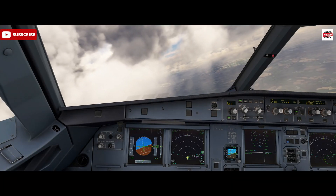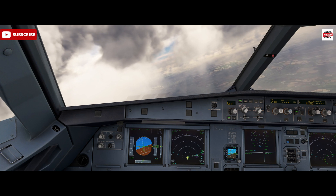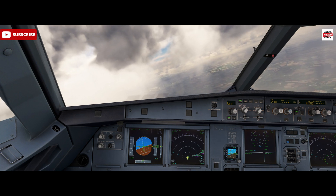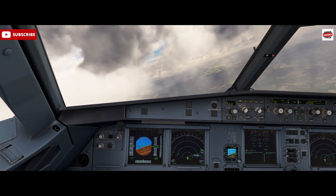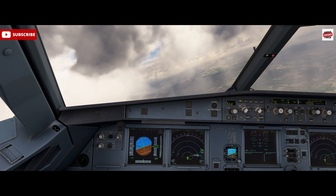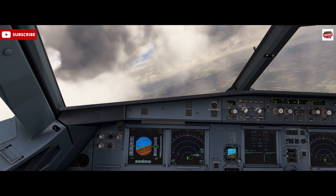Hello, Airbus cockpit coach here. A short video for you today showing you how to insert your own vertical navigation restriction into the flight plan.